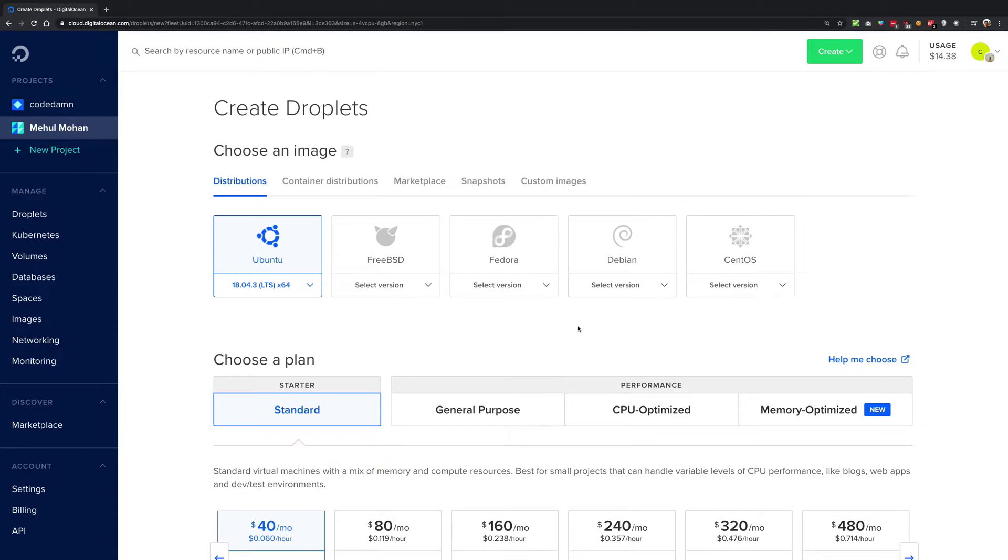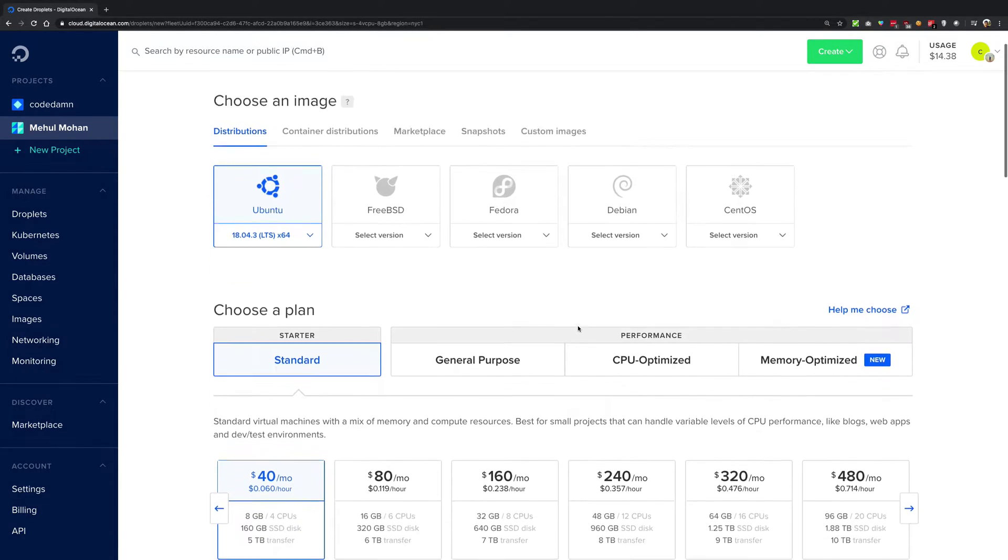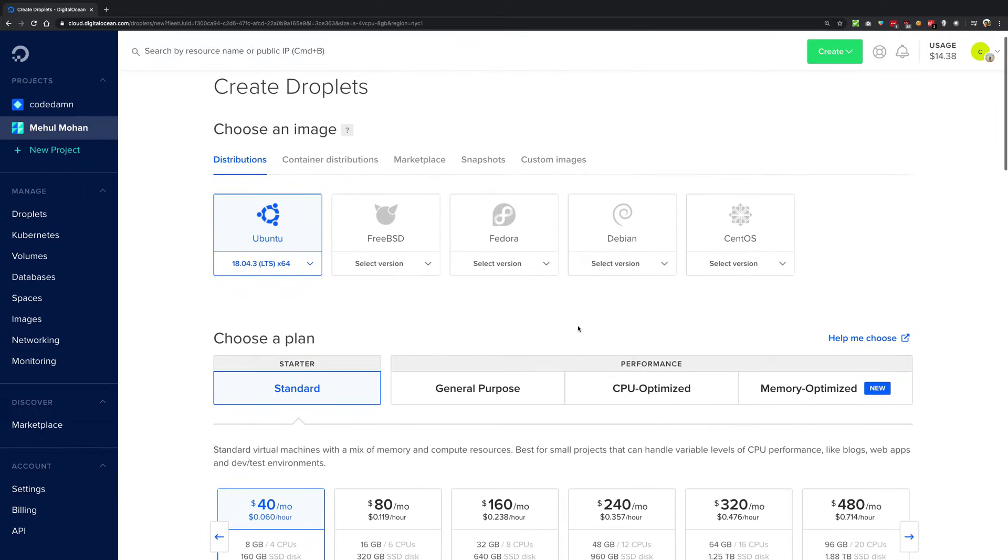All right guys, now that we have an idea of what a droplet is on DigitalOcean, we're going to review how we can create one. So I'm going to start off with choosing an image.